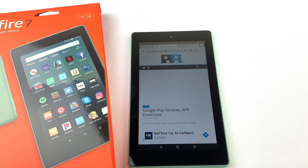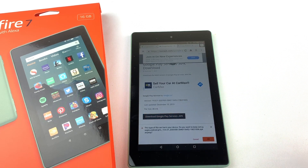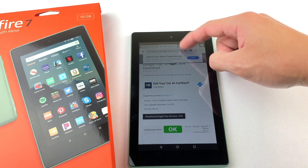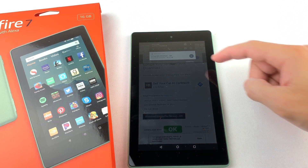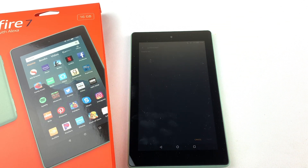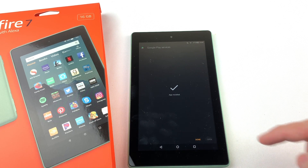Now we will install Google Play Services. Download the file and press OK. Open the file and install it.